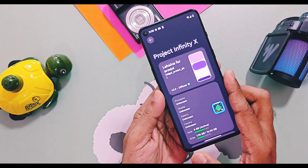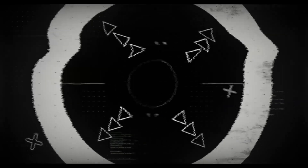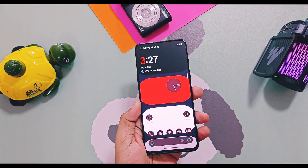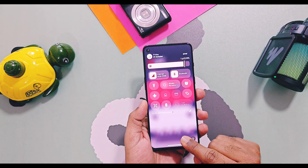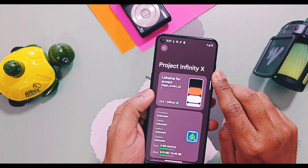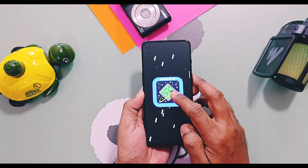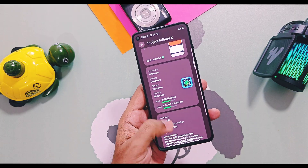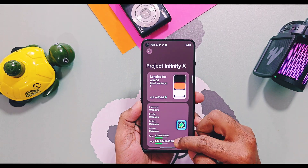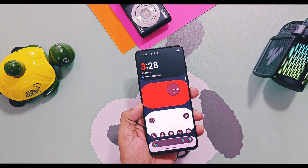If you check the About Device details of this ROM, you will see this is the official version 3.3 by the InfinityX team. This version is based on the latest QPR0 Android 16 source base. The security patches of this update are also updated to the latest October 2024.